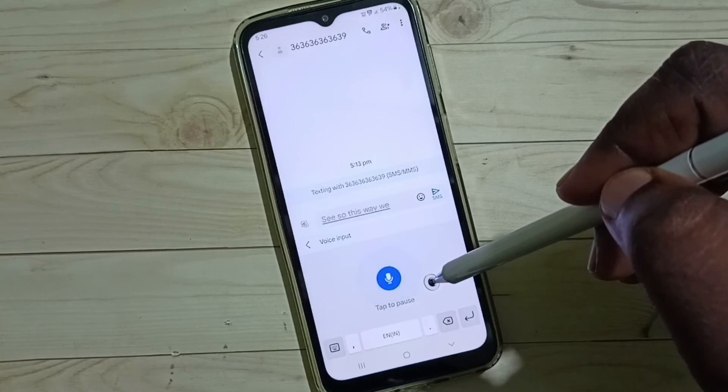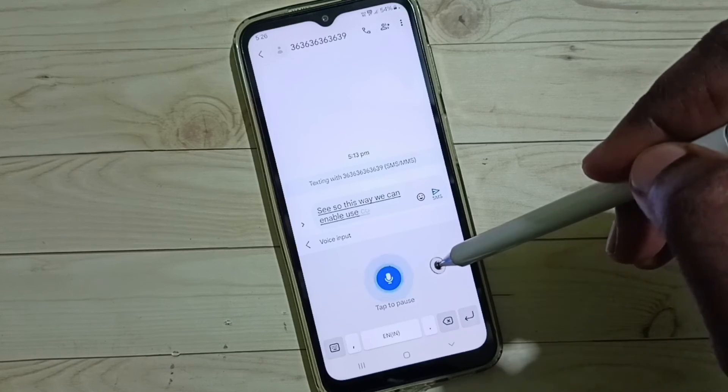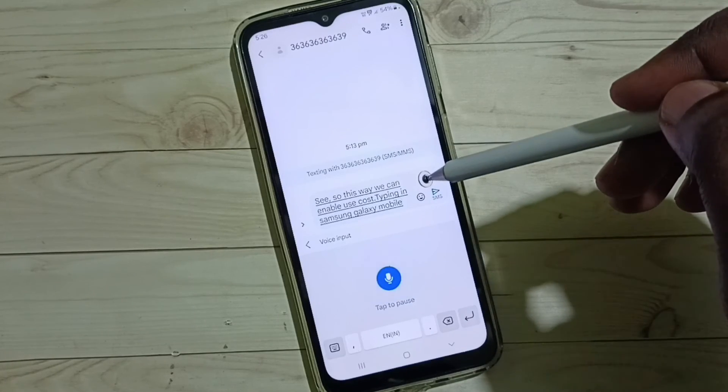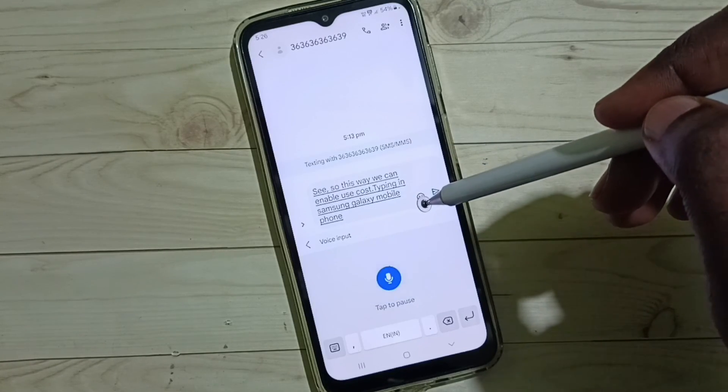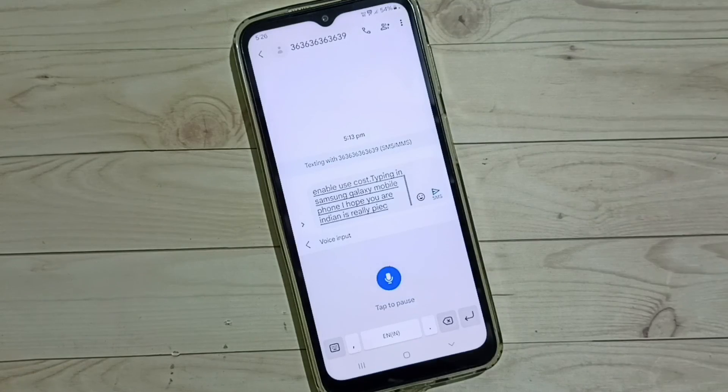This is how we can enable and use voice typing on a Samsung Galaxy mobile phone. I hope you have enjoyed this video. Please subscribe to this channel — thank you.